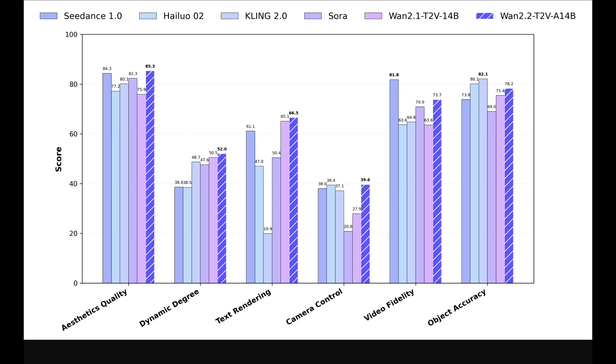Benchmarks report WAN 2.2 beating closed models, including Kling and Sora, across aesthetics, text, control, fidelity and accuracy.